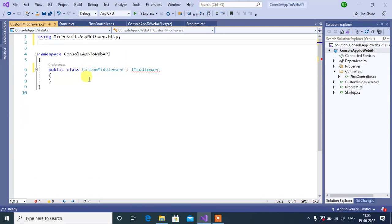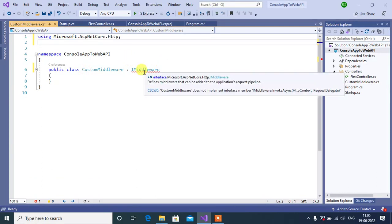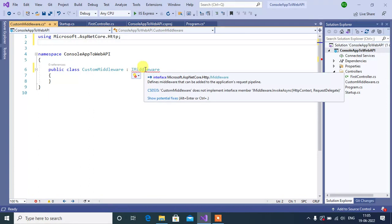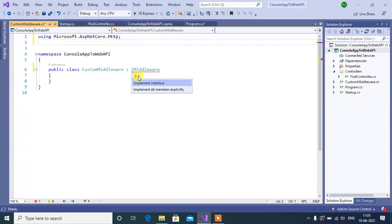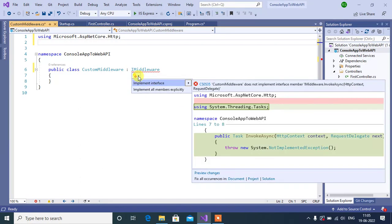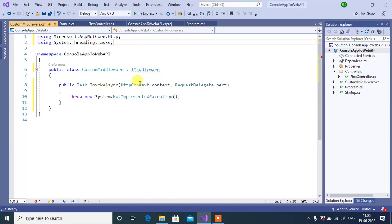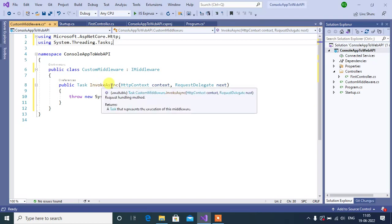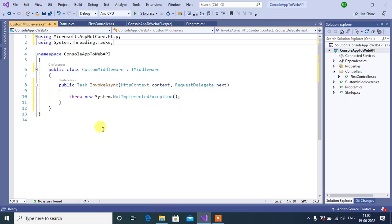We need to implement this method for IMiddleware. We can simply do this, choose this option, implement interface. We got a new InvokeAsync method. Now, we can write code inside this.